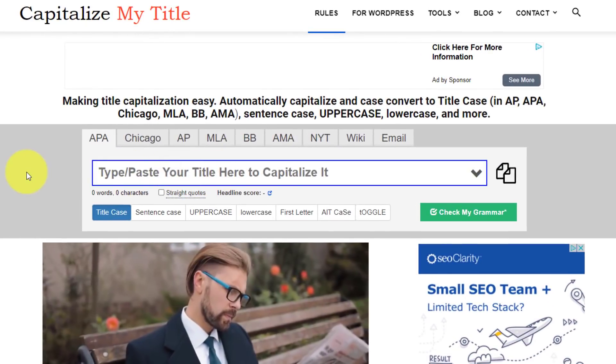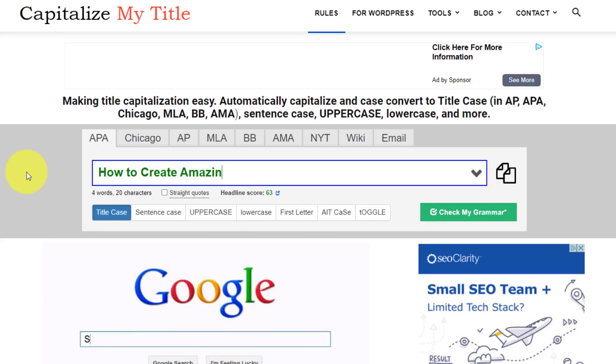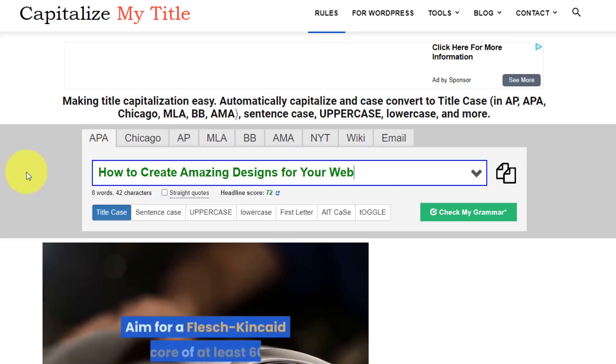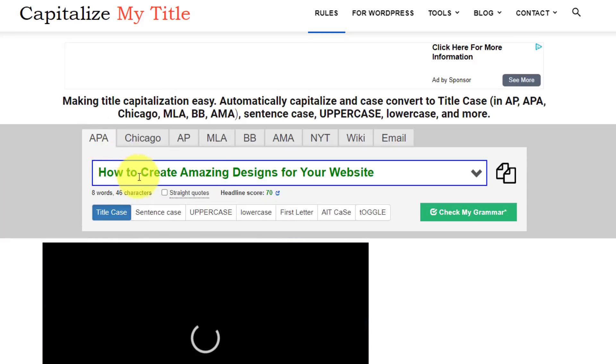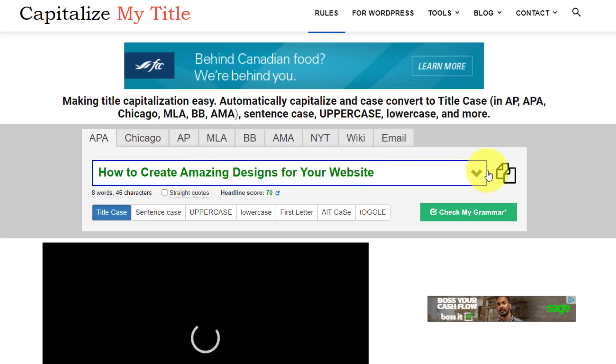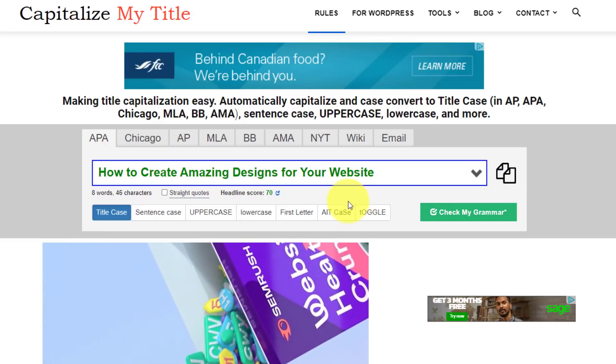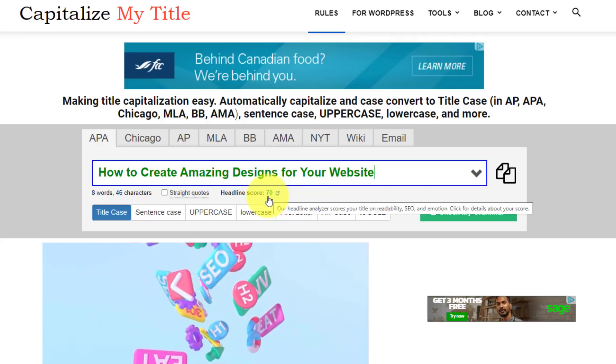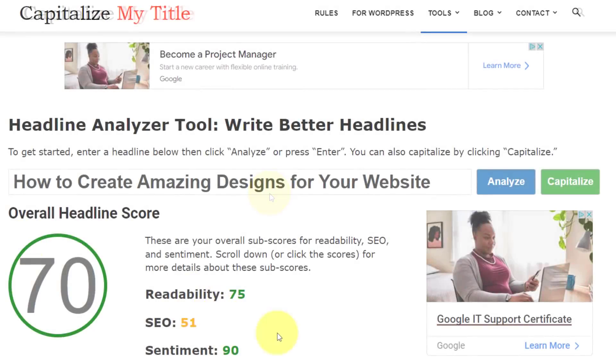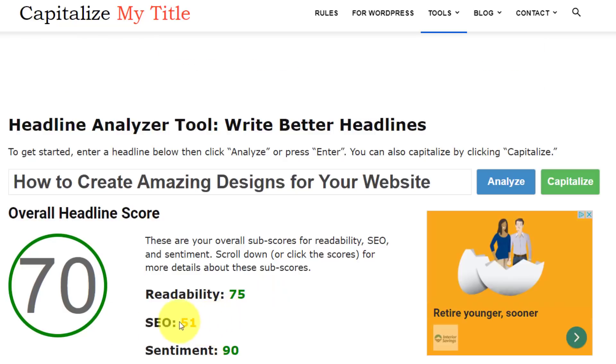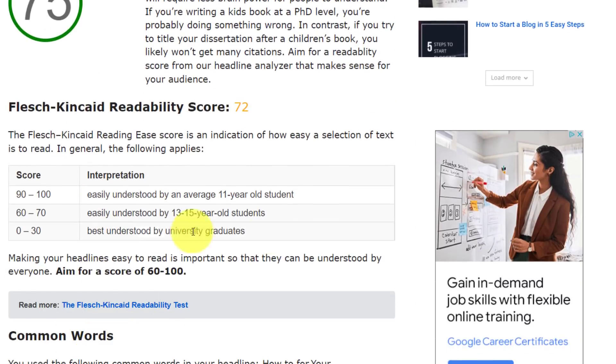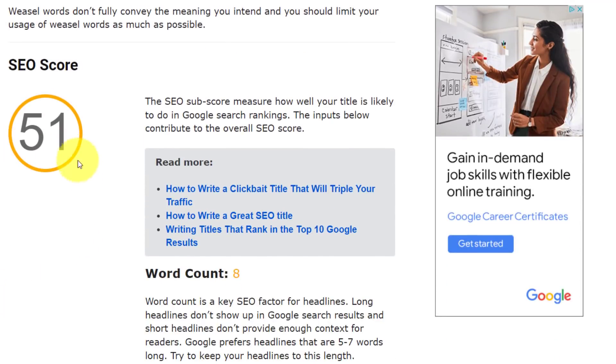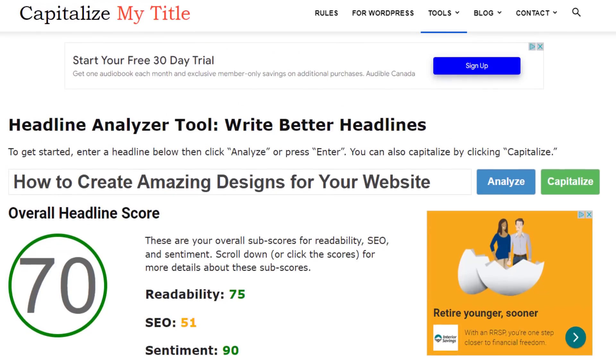Now you can either paste in your title idea right here, or just start typing into the field. So I'm gonna say how to create amazing designs for your website. And as you can see, it's going to dynamically change some of the capitalization based on what I've entered here. Now at this point, I can select this copy and go and copy it and paste it wherever I like, but the other thing that I like is that Capitalize My Title has its own headline score. Here you can see down in small print, I've got a headline score of 70. So in this case, I can see I've received a readability score of 75 and an SEO score of 51. If I scroll down, you can read all of the details in terms of where you should be aiming, and also maybe where I should be improving in this case. When it comes to maximizing your titles and getting the most eyeballs on your content, it's always great to have a tool such as this on your side.